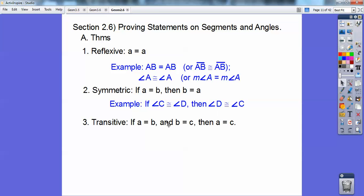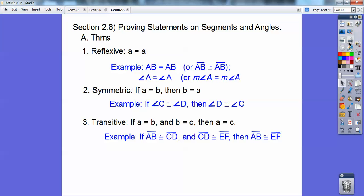Transitive property — we've seen this before. If A equals B, it's like a syllogism. And if B equals C, then A equals C. If this conclusion is this guy's hypothesis, then I can say this hypothesis is equal to this conclusion. For example, if segment AB is congruent to segment CD, and segment CD is congruent to segment EF, then segment AB is congruent to segment EF.